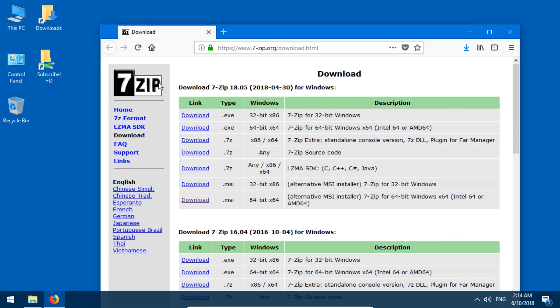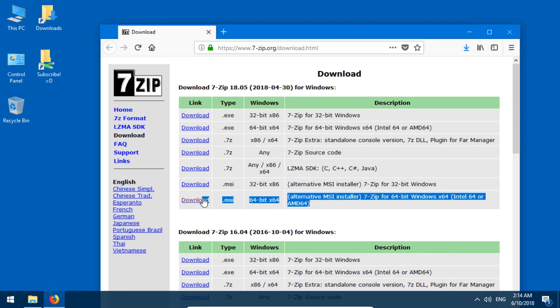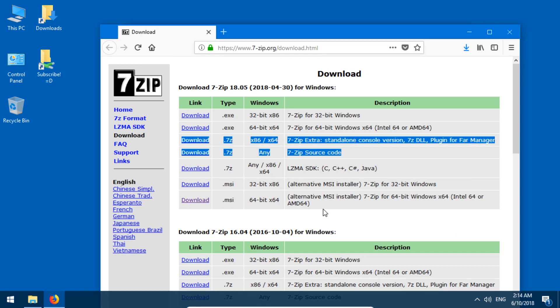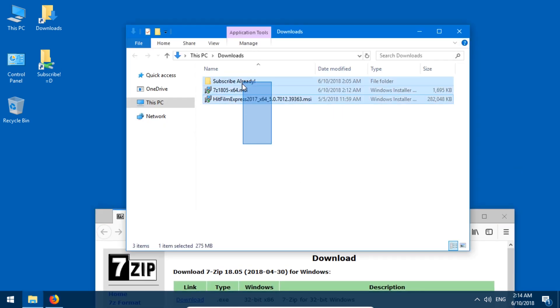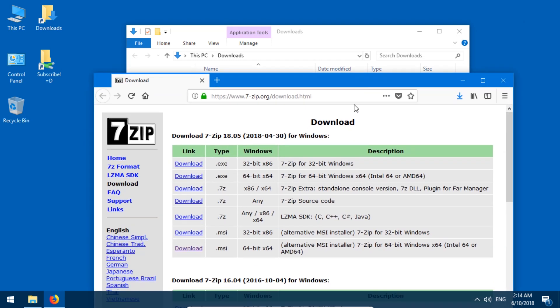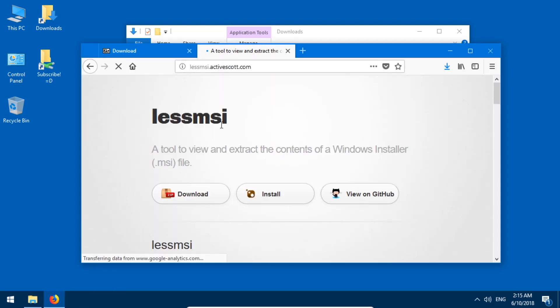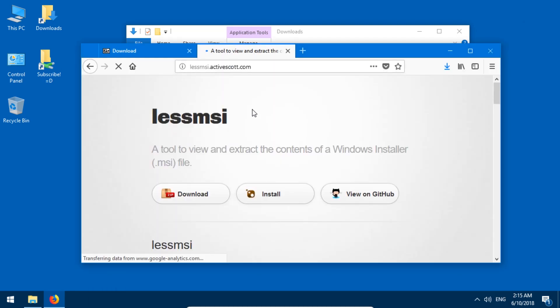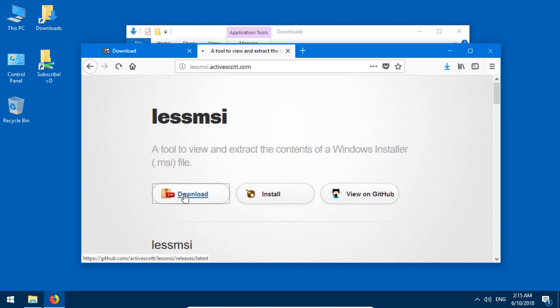For example, 7-zip has an MSI installer, but we're going to look at how to extract these two MSI files without having to install them. I recommend that you get lessmsi. There is a free download link. This is free and open source. You can find the link to this page in the description of this video, and all you do is press this button.